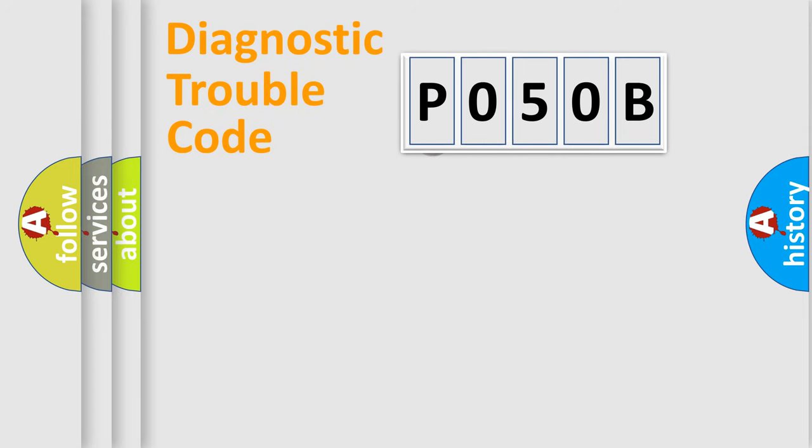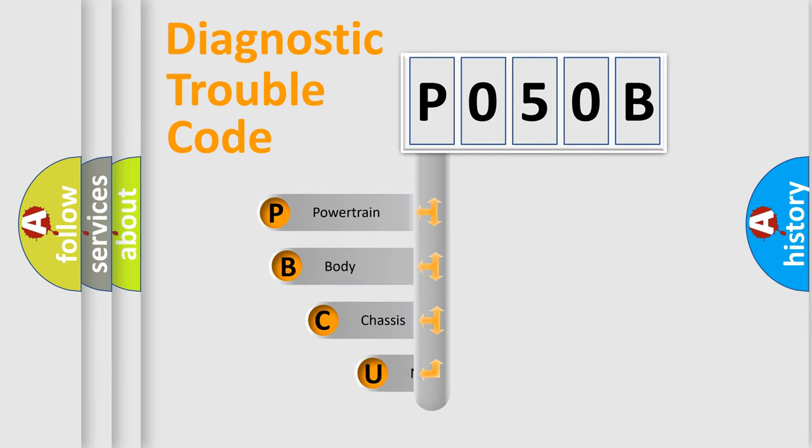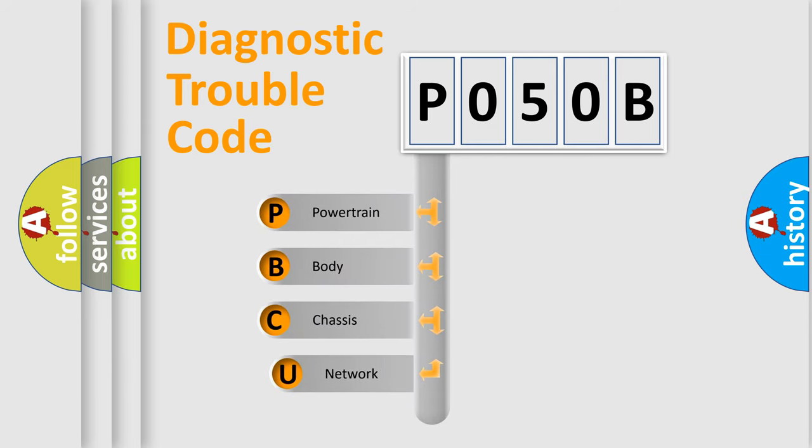First, let's look at the history of diagnostic fault code composition according to the OBD2 protocol.